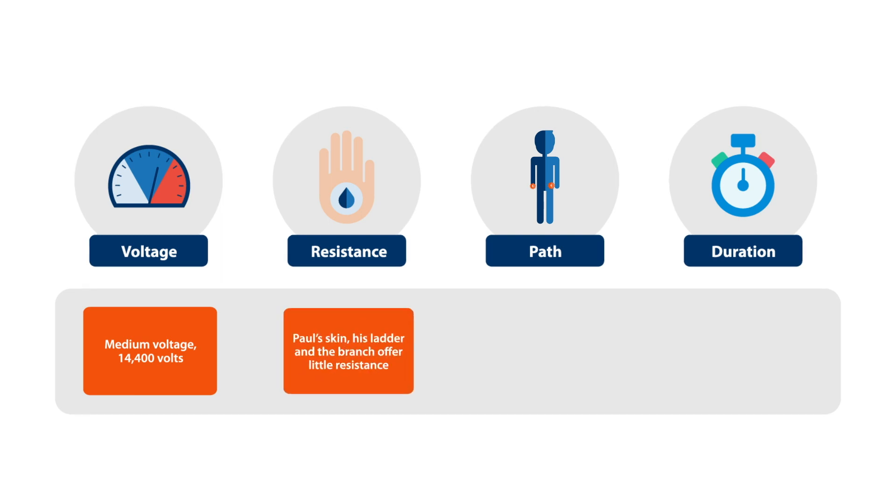The sap in the branch conducts electricity. Paul has been sweating so his skin is also damp, and his ladder is made of metal. Resistance to the current is low.